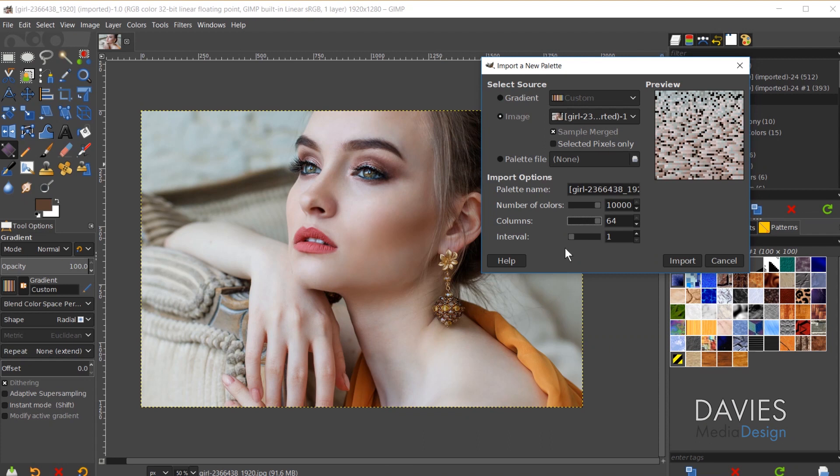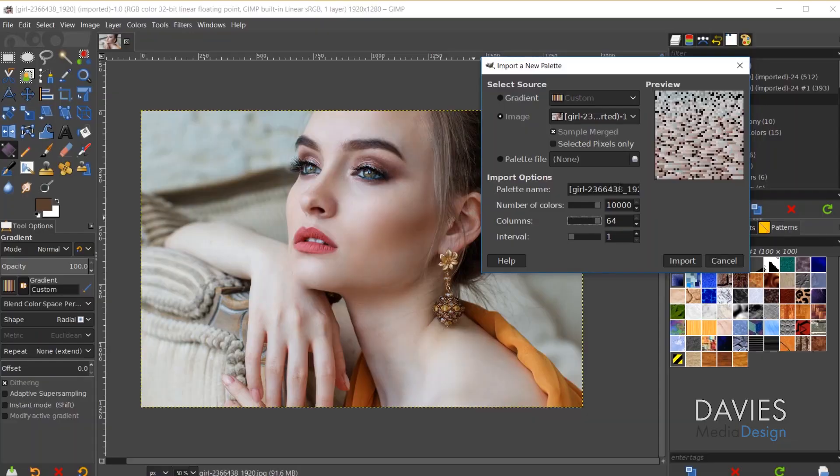But another option here if you don't want to have every single shade of every single color inside of your color palette, you can actually use the bottom slider here called the Interval slider. And what this is going to do is it's going to average together similar colors so it's going to give you a more accurate palette.